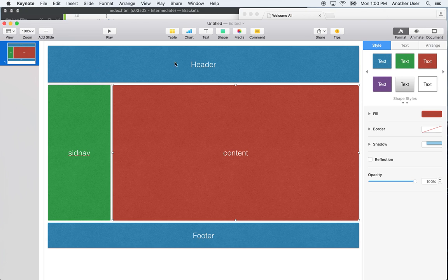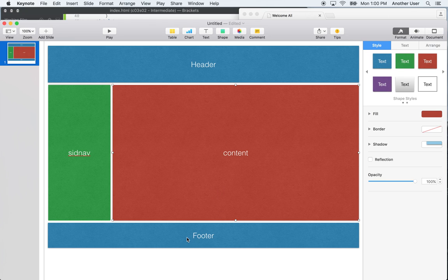It would look like a table where the first row spans two columns, the second row has two cells, and you fix the width of one cell to maybe 20 or 30 percent or a fixed number like 400 pixels, with the other side taking the remaining width. You might also fix the height, and the footer might be set to 100% width. You could totally do page layout with a table, and people used to.